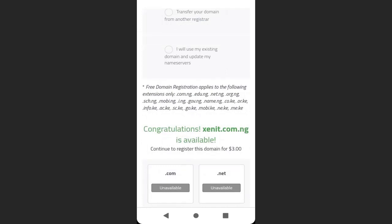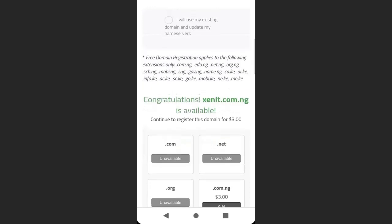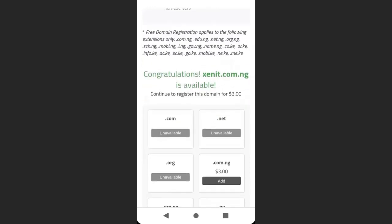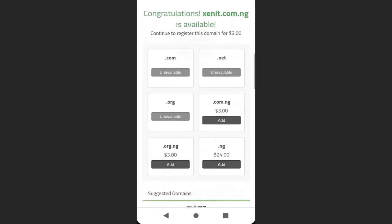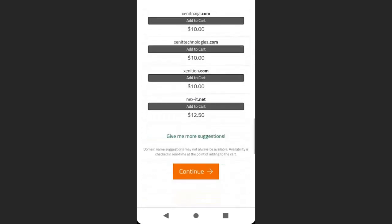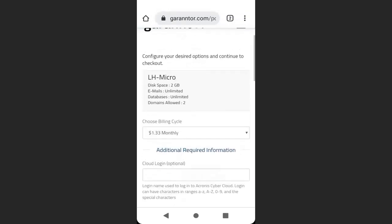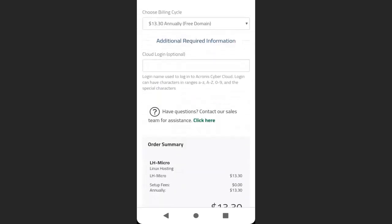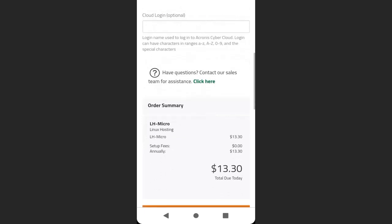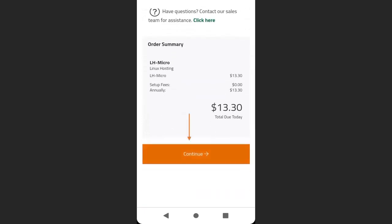You can choose other domain extensions, but I'll continue with this one. Scroll down and click Continue. Select your billing cycle — I will select the annual billing cycle with free domain. Scroll down, and you can see the total amount is $13.30. Then click Continue.